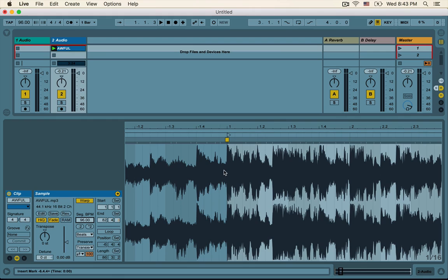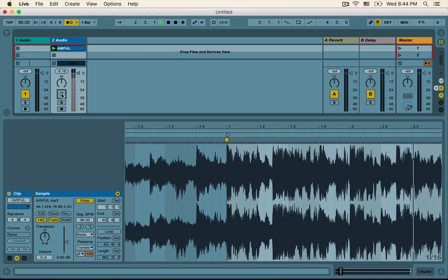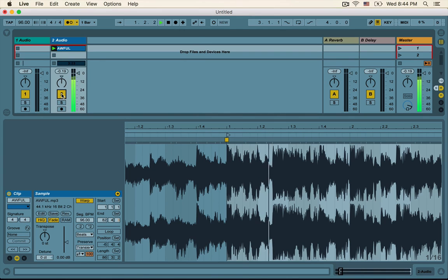We can verify if Live is correct in that guess by turning on the metronome, which is these two little circles right here — just click that button so that it turns yellow and listen to the song to see if the metronome lines up with the beats. So the metronome by itself sounds like this. Let's pay attention to the drums of the song and hear if the metronome lines up with them. Wowsers — it looks like the metronome correctly lines up with the drums in the song.